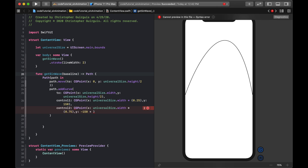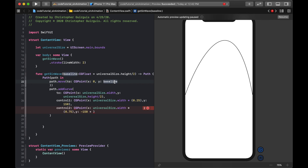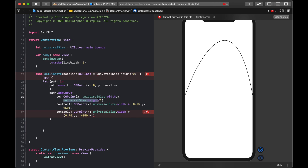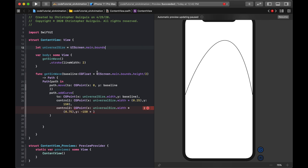I'll add a baseline parameter of type CGFloat with a default value of UIScreen.main.bounds.height / 2. Since I can't reference universalSize inside the default parameter value, I'll inline the UIScreen call there directly. Any place I had universalSize.height / 2 in the body, I'll replace with baseline.